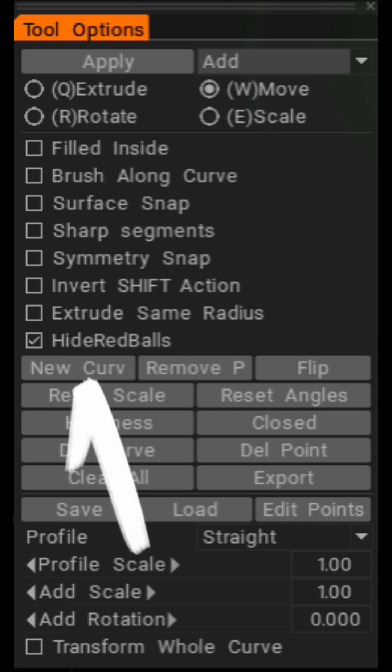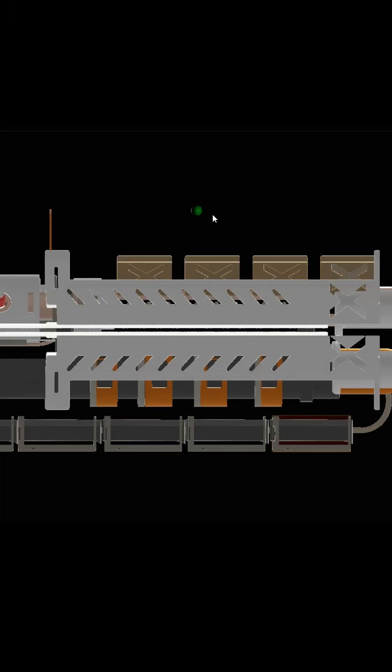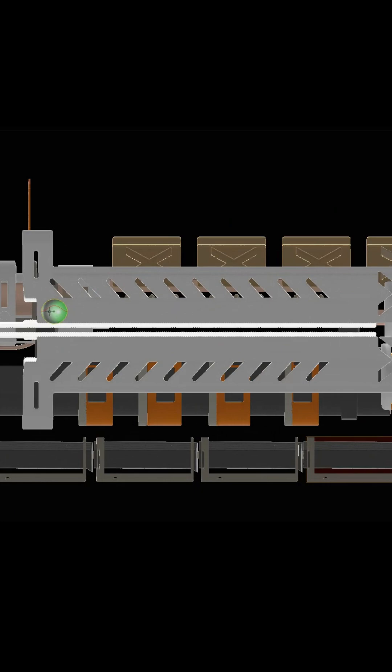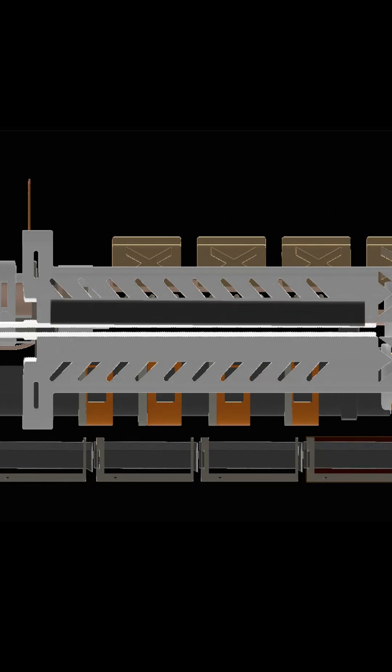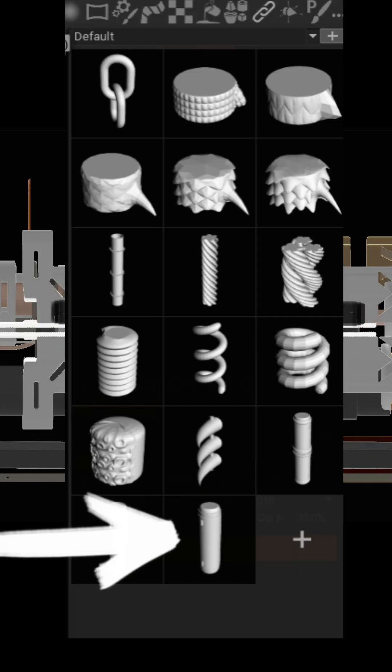Navigate back to our Curves submenu and select New Curve. Draw where you want your curve to be placed on your model, and select your new custom wire object, and boom, your custom segmented wire is finished.